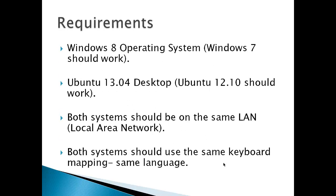Requirements: Windows 8 operating system, Windows 7 should work with this setup. Ubuntu 13.04 desktop, Ubuntu 12.10 should work.